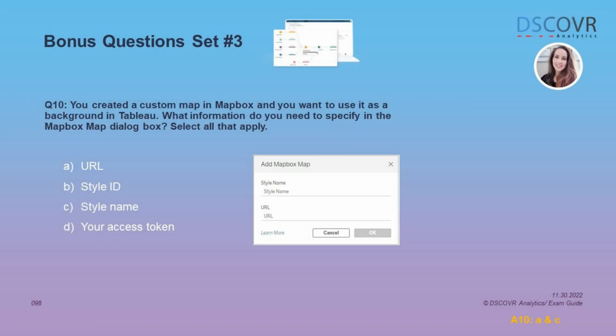Alright guys, let's take a look at our last question. Let's say you created a custom map in Mapbox Maps and you want to use it as a background in Tableau. What information do you need to specify in the Mapbox Maps dialog box in order to use this map? Well, there are two things we need to specify: the URL and the style name.